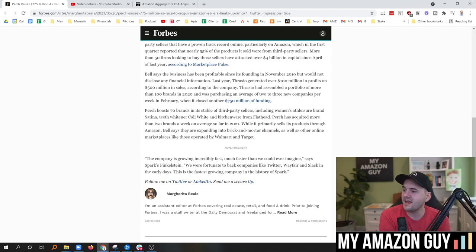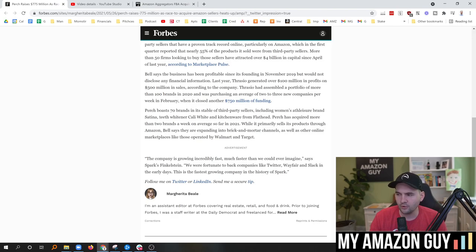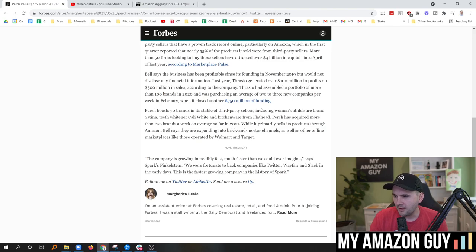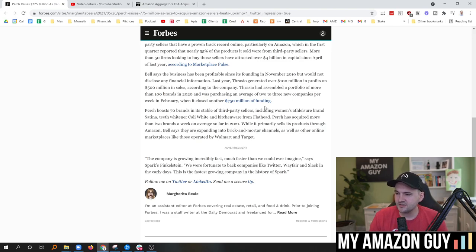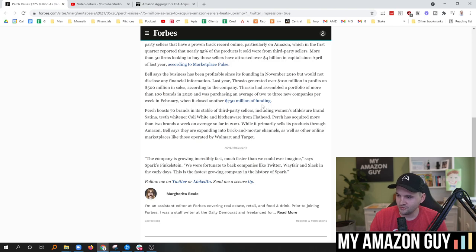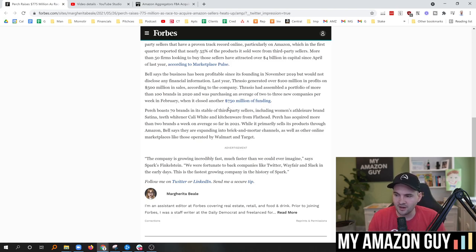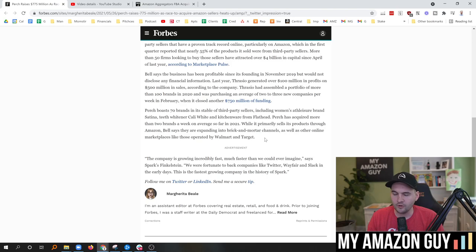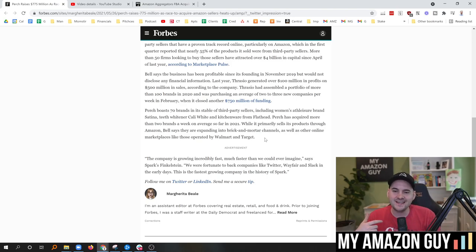Including women's athleisure brand Satina, teeth whitener Cali Whites, and kitchenware from Flathead. Perch has acquired more than two brands a week on average so far in 2021, while it primarily sells its products through Amazon. Bell says they are expanding into brick-and-mortar channels as well as other online marketplaces, those operated by Walmart and Target. I don't believe that's necessary this year.